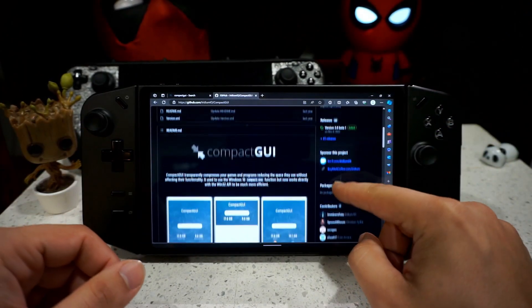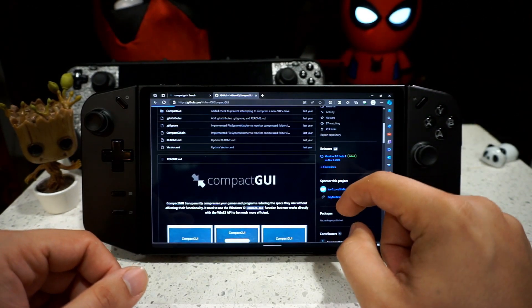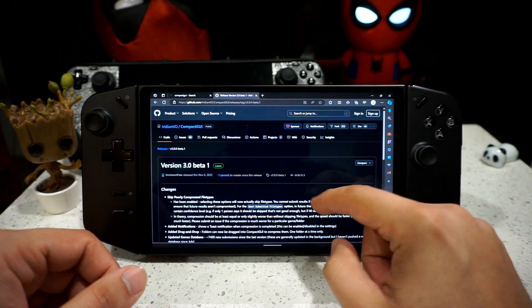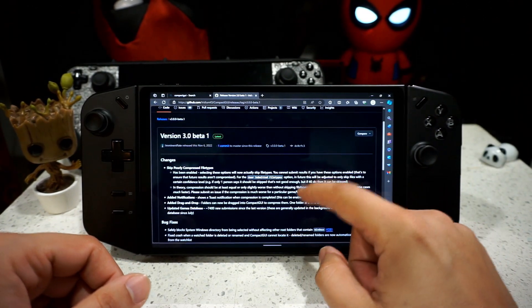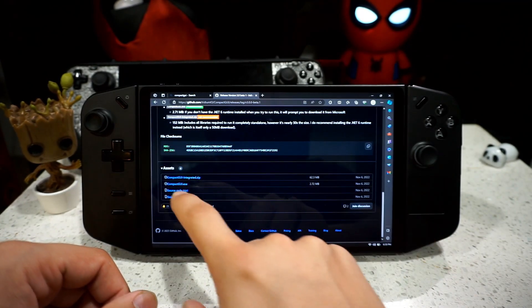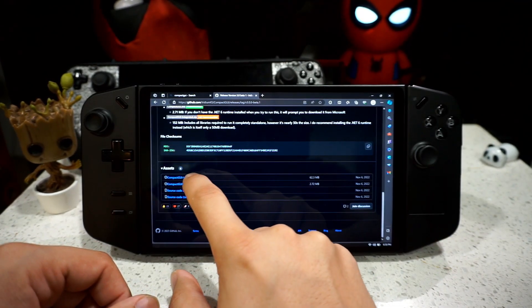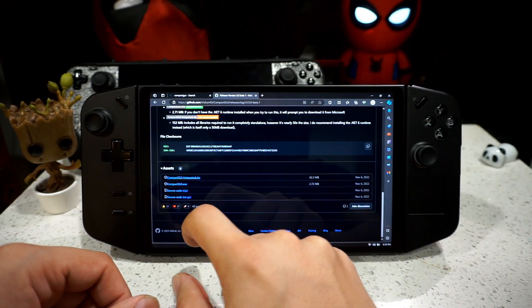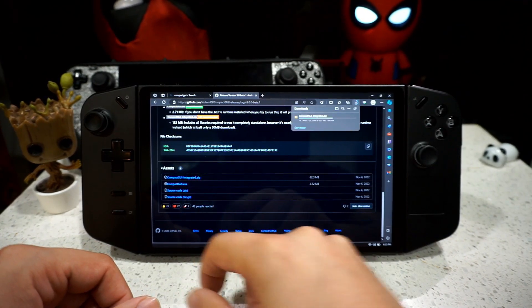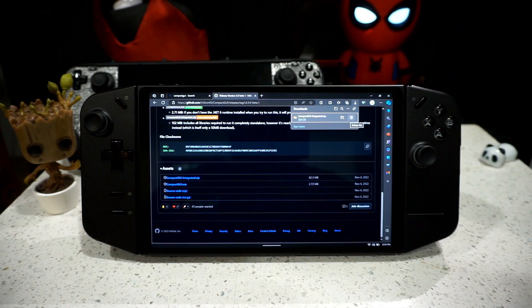So if you go right here, go to version 3.0 and you want to click on, you want to scroll down and get CompactGUI.zip. Let's go and download it.